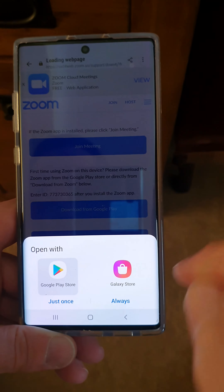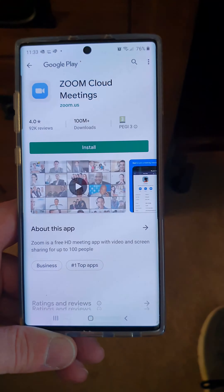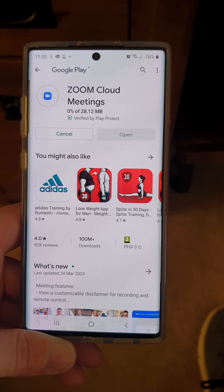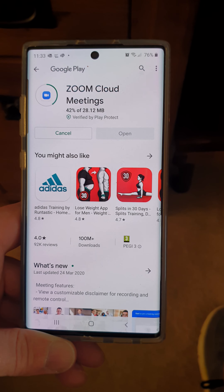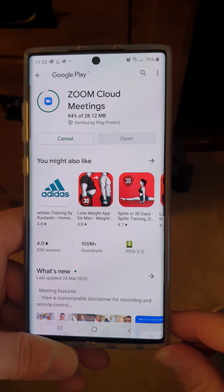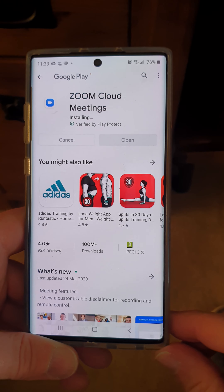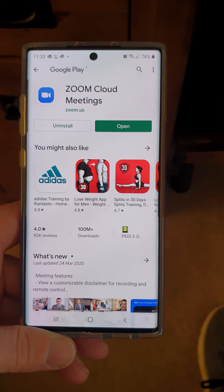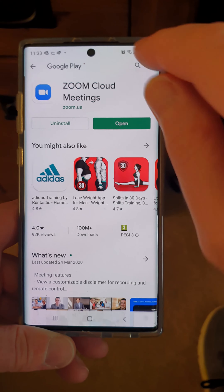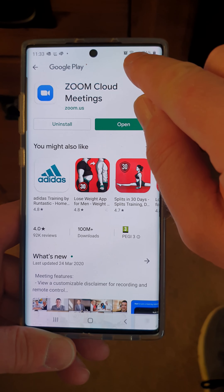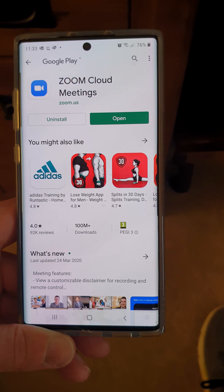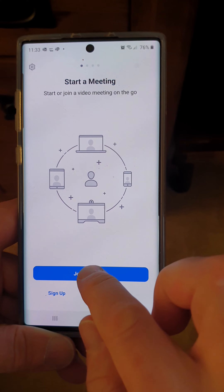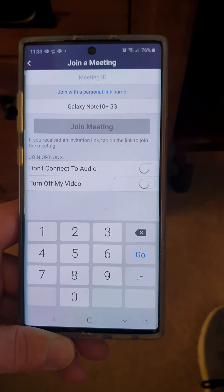Install the Zoom app — it's quite a small program so it doesn't take very long to download. Also make sure that you're connected to your Wi-Fi: check the Wi-Fi symbol is showing and that you're not using your phone's data. Then open the application and click 'Join Meeting'.